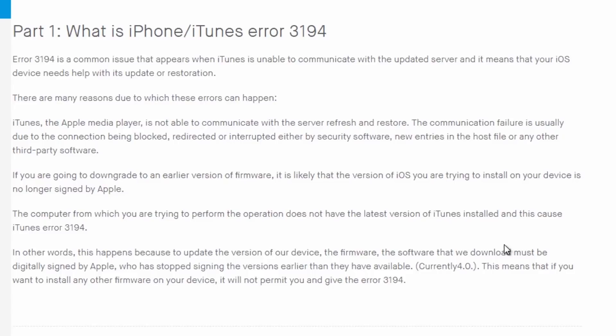If you're going to downgrade to an earlier version of firmware, it's likely that the version of iOS you're trying to install on your device is no longer signed by Apple. The computer from which you're trying to perform the operation doesn't have the latest iTunes version installed, and this can also cause error 3194.